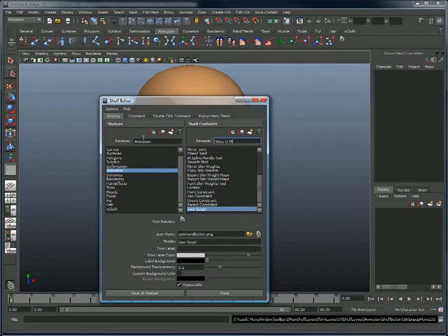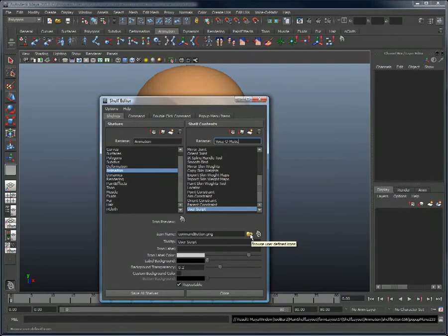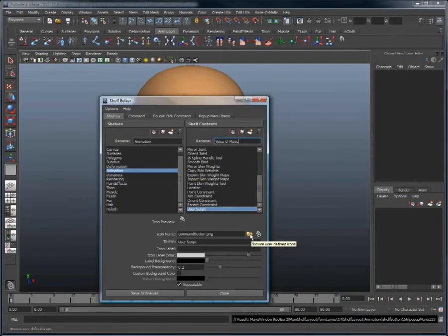I will rename this new item Voice-O-Matic, and for the icon I will click browse and choose the Voice-O-Matic logo.